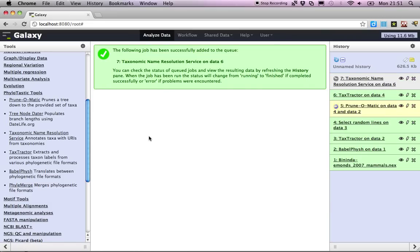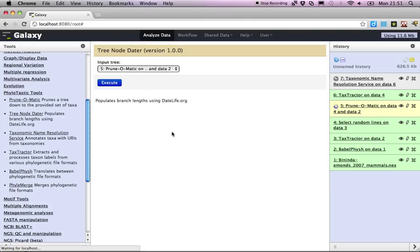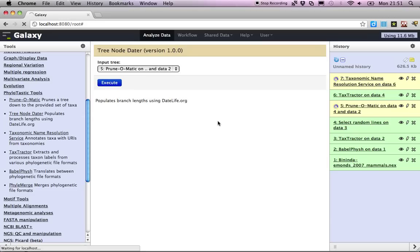Meanwhile, we're going to fetch our divergence dates from the output of the pruner matic, right, the prune tree. So we can queue that.